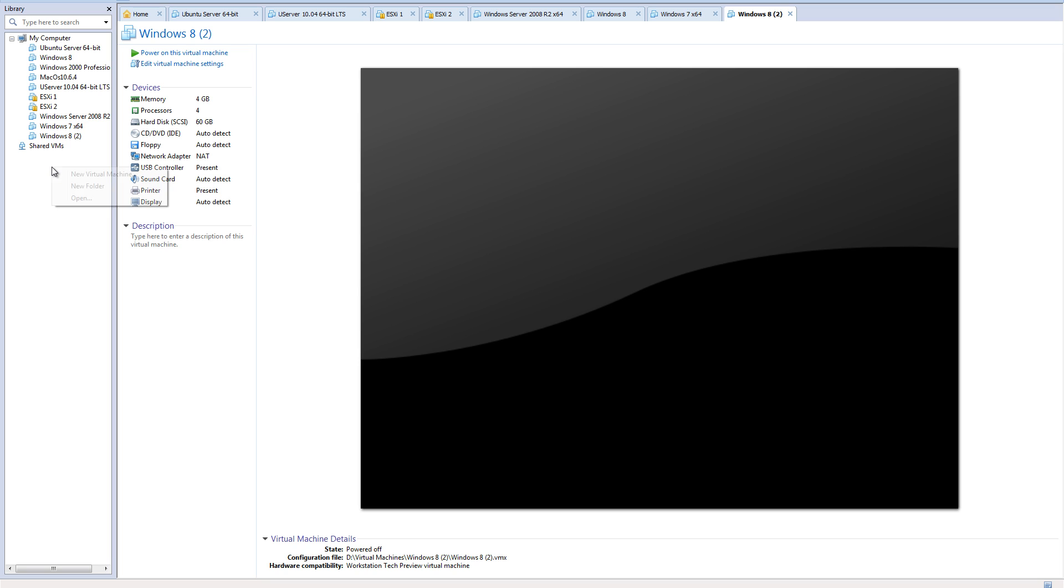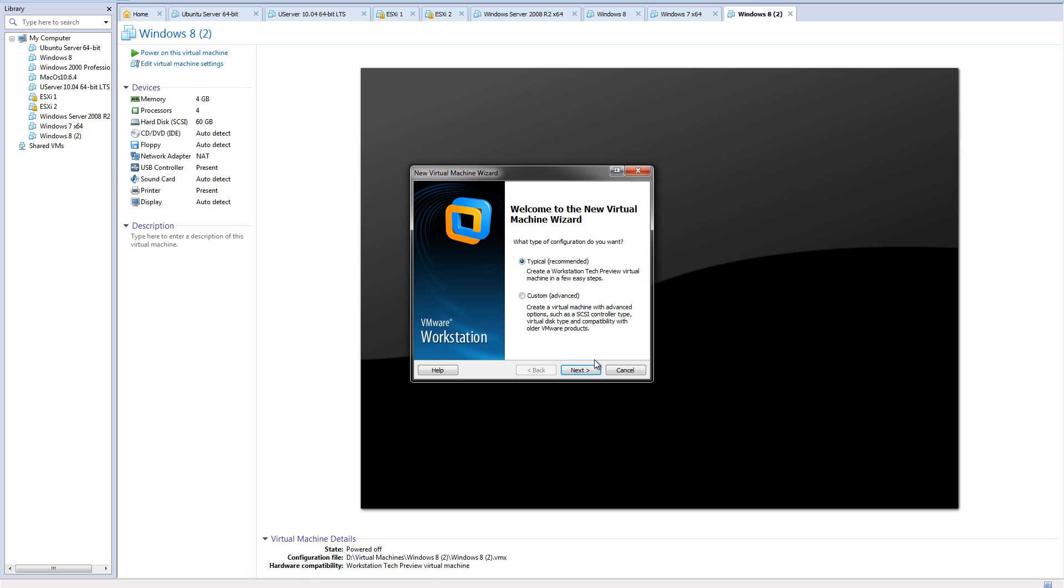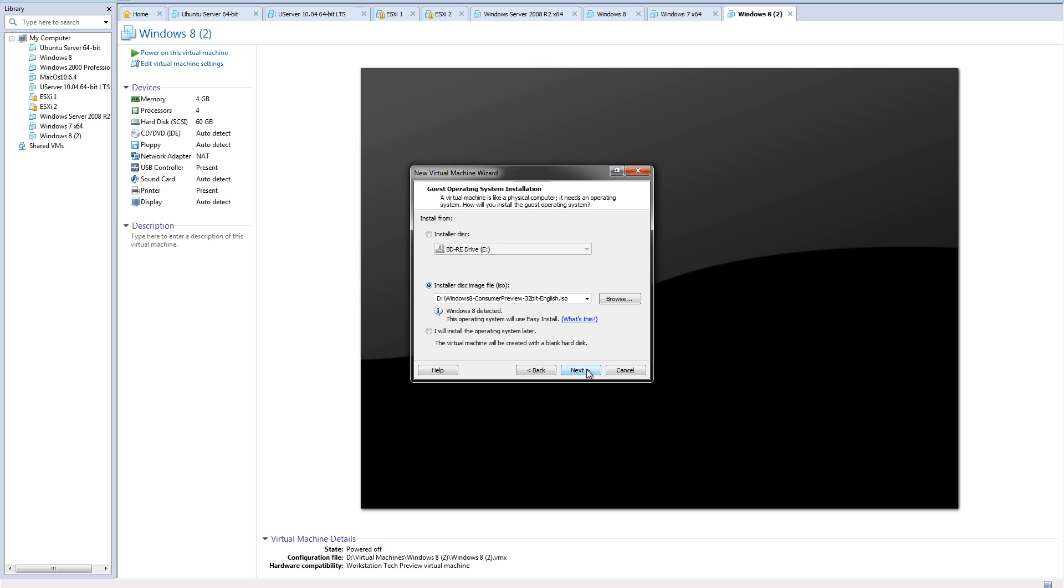The first thing you want to do is right click and do new virtual machine. We'll do a typical for Windows 8. Here's where you can do different things.